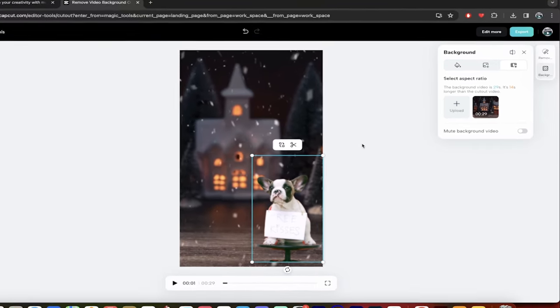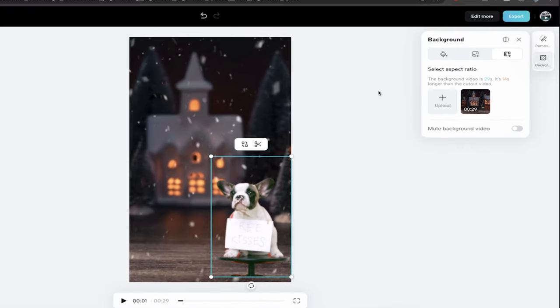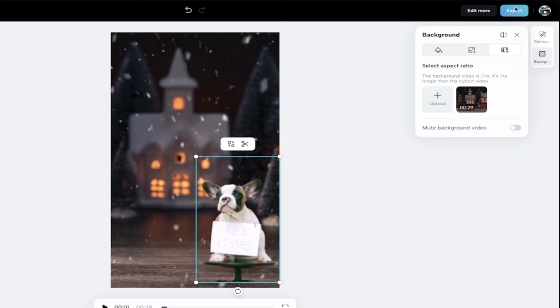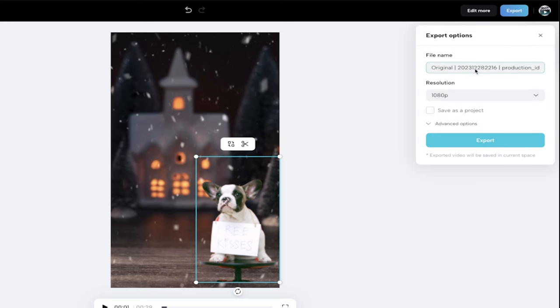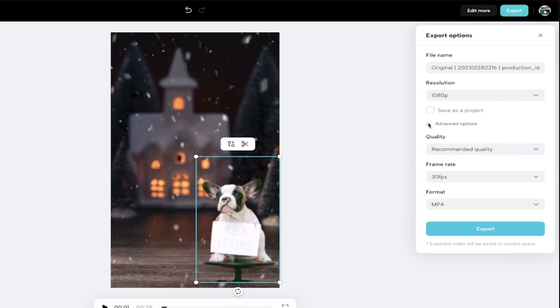So to go ahead and export it, you guessed it. It's the export button up here at the top right. I'm just going to click on that export. And now I get a few options. I can save it as a project. If I think I'm going to reuse this, then I would go ahead and do that. And if I clicked on these advanced options, look at this, I can select the quality.